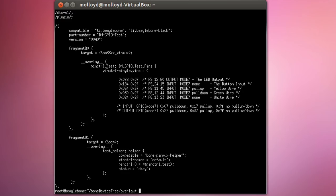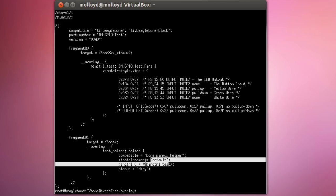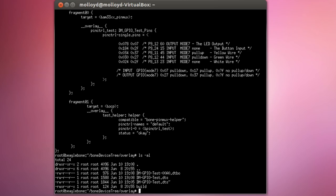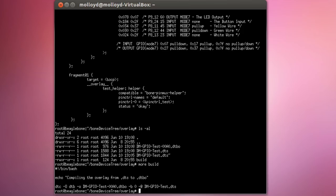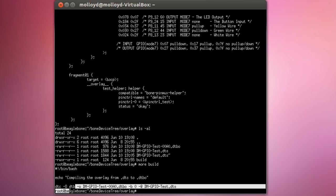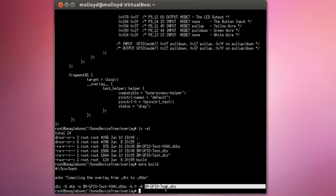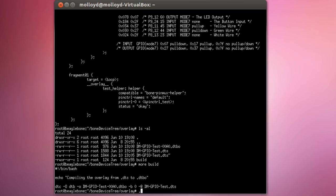That's our device tree overlay. We can compile it now. I've built a build script to make life easy. The device tree compiler is called with output format DTB, output file name DMGPIOtest00A0.dtbo, and the source file as the last argument. Running dot-slash-build produces the file dmgpiotest00a0.dtbo in our directory. We copy this file to /lib/firmware. Then we can verify it's there by doing ls in /lib/firmware — and you can see dmgpiotest00a0 is present in the firmware directory.